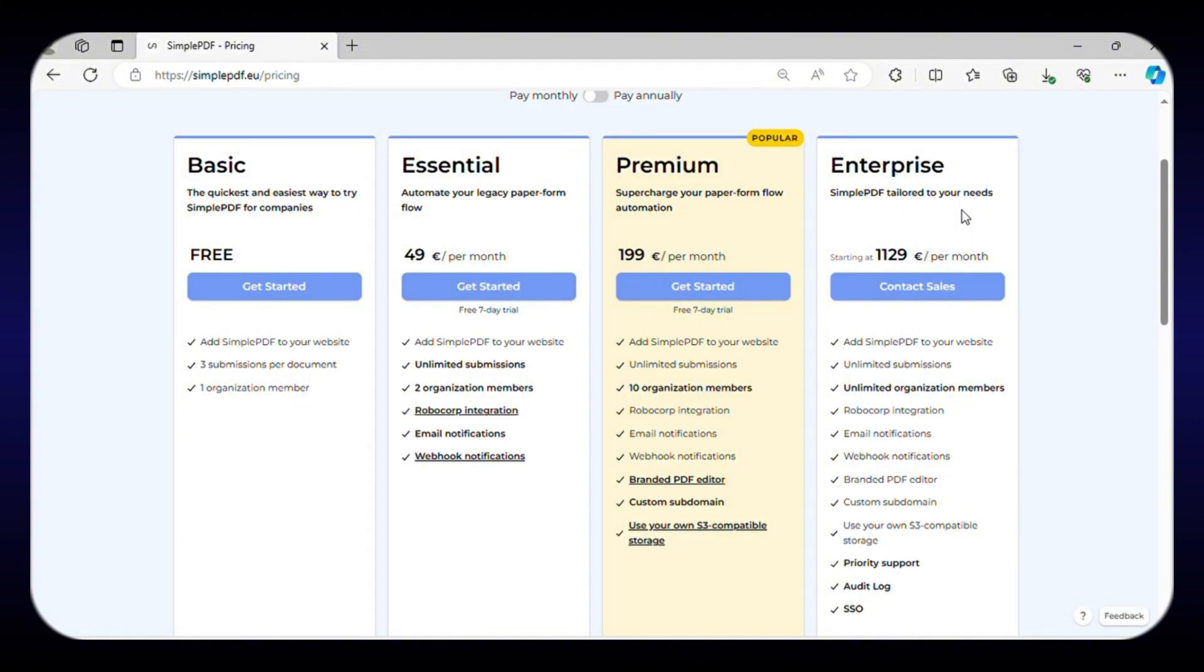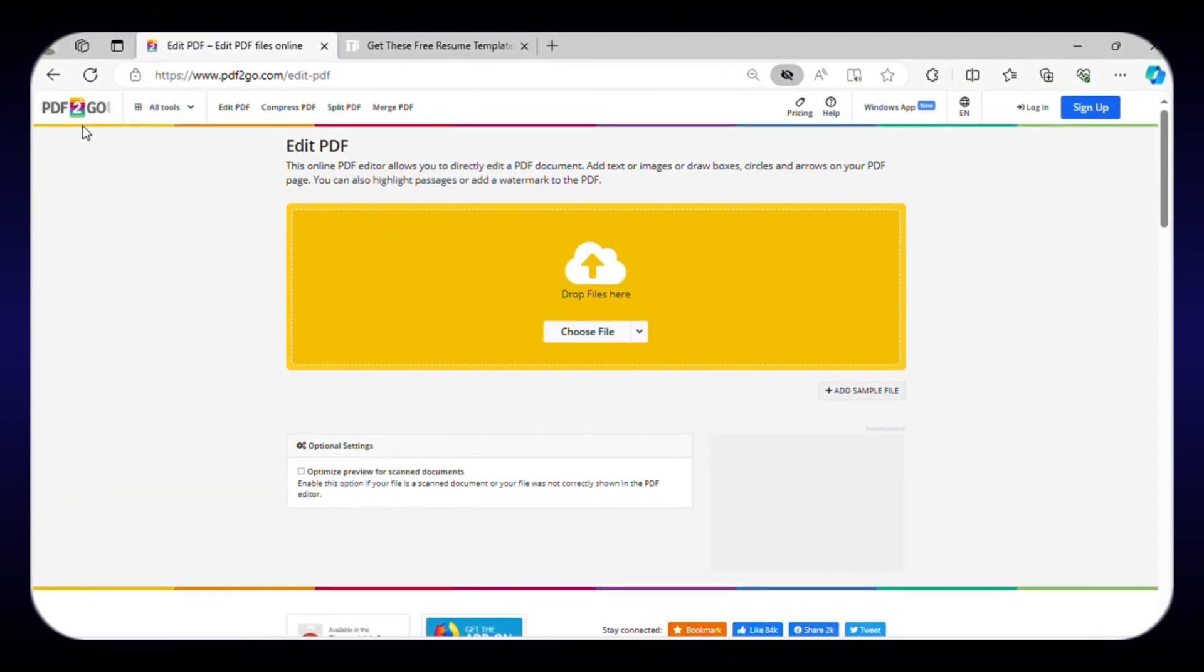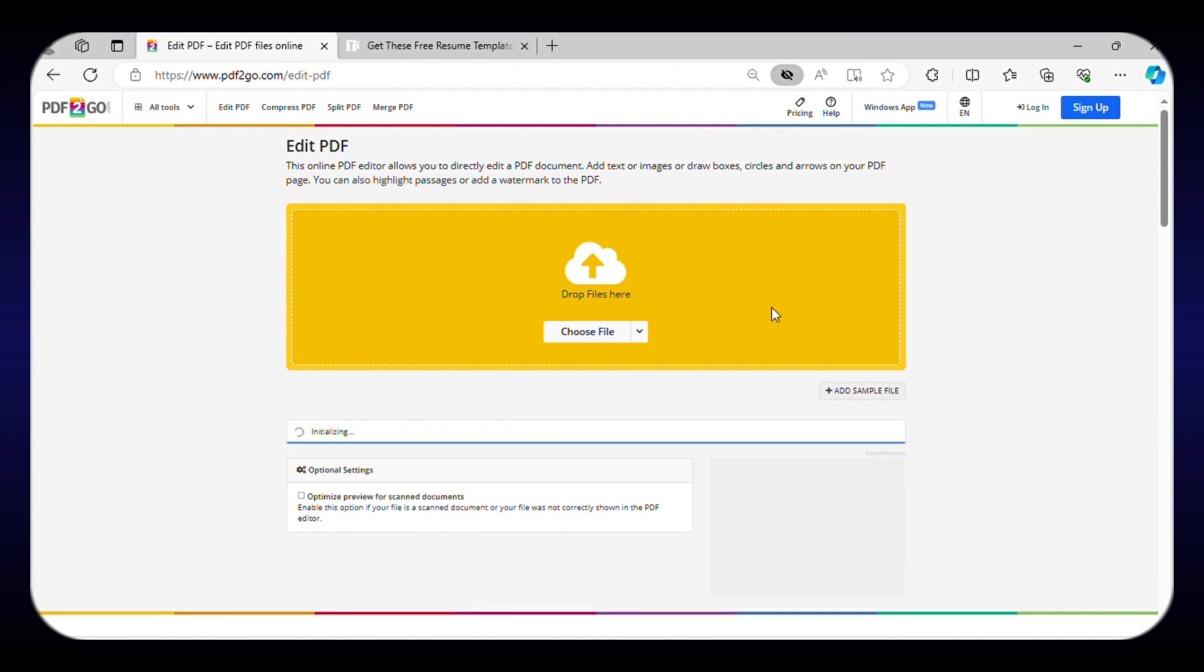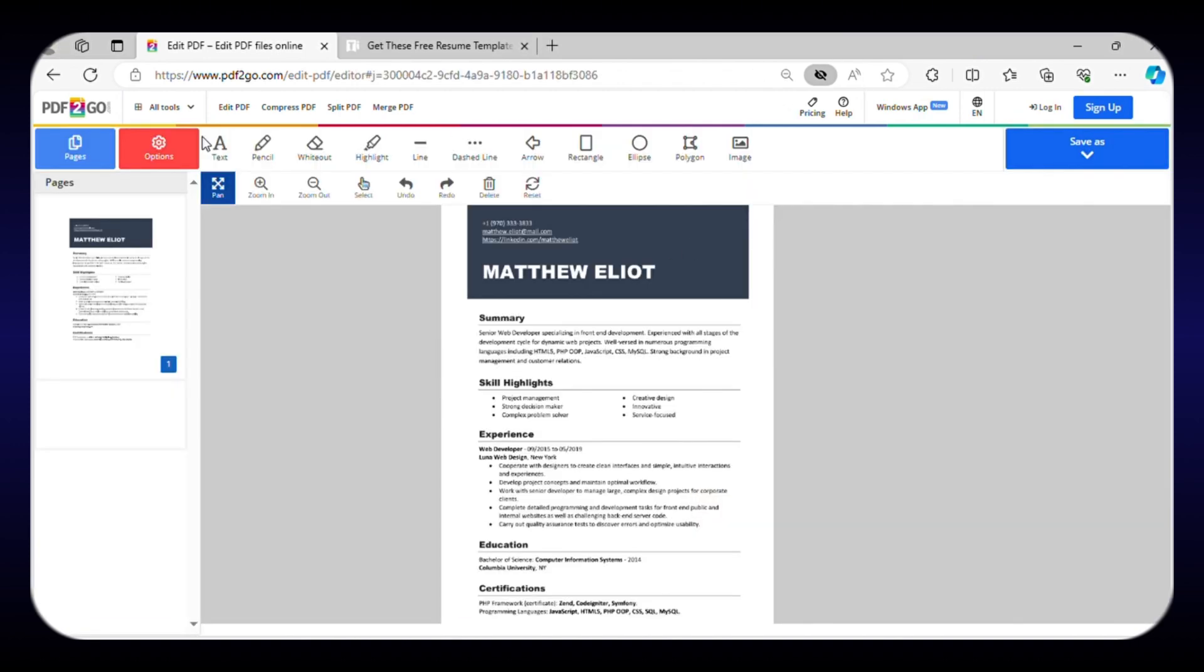Next on our list is PDF2Go, another online PDF editor. Getting started with this website is a breeze. Simply drag and drop or upload your PDF file to start editing. With this editor, you can easily add text, arrows, and shapes.